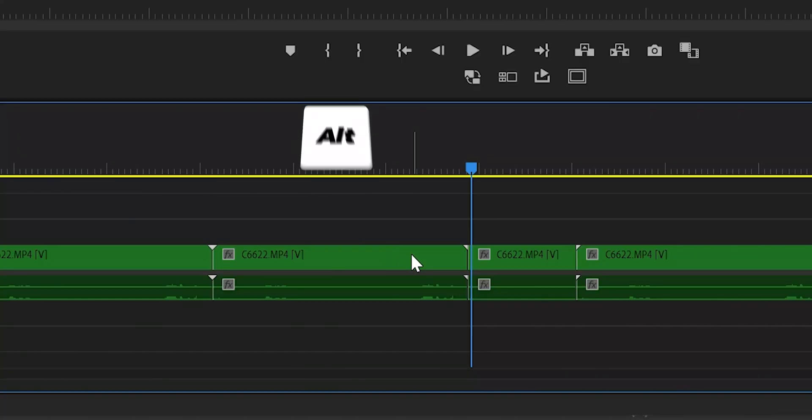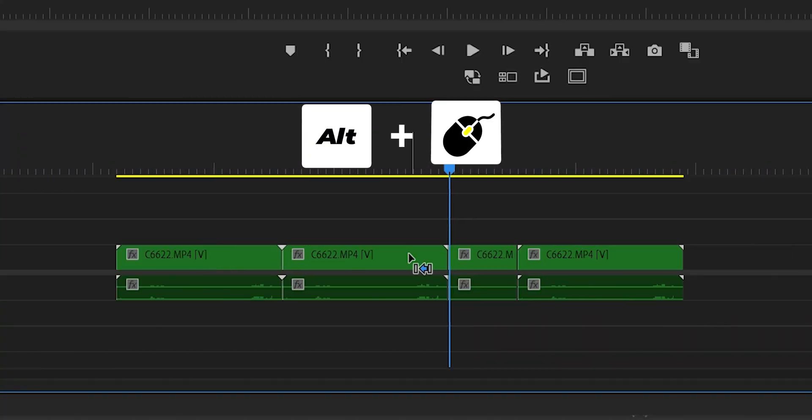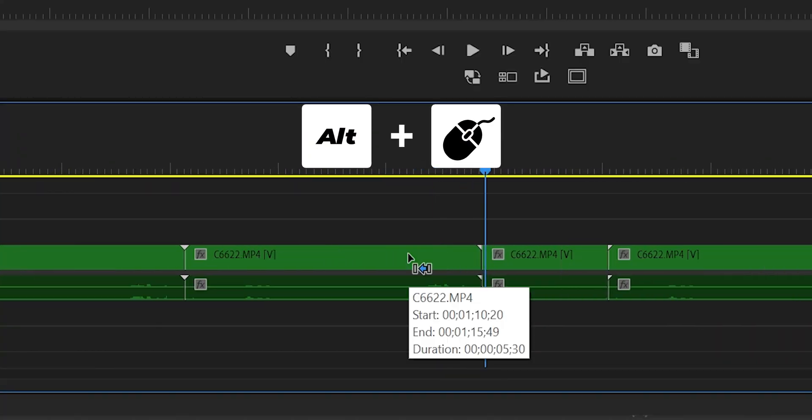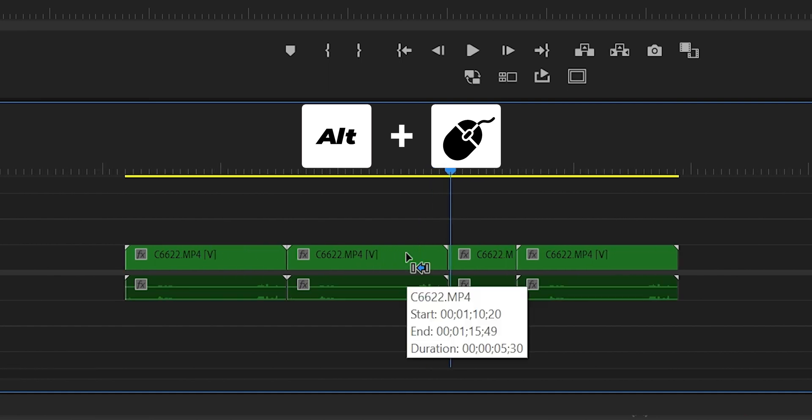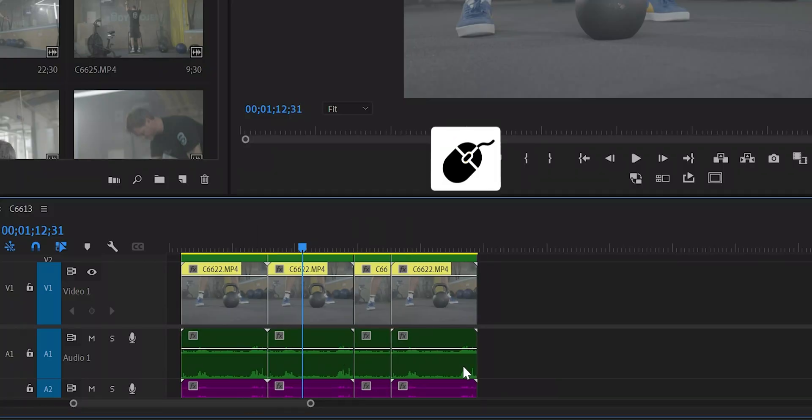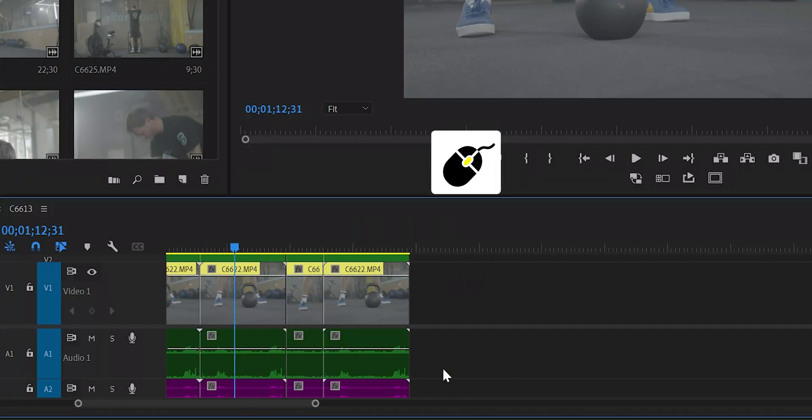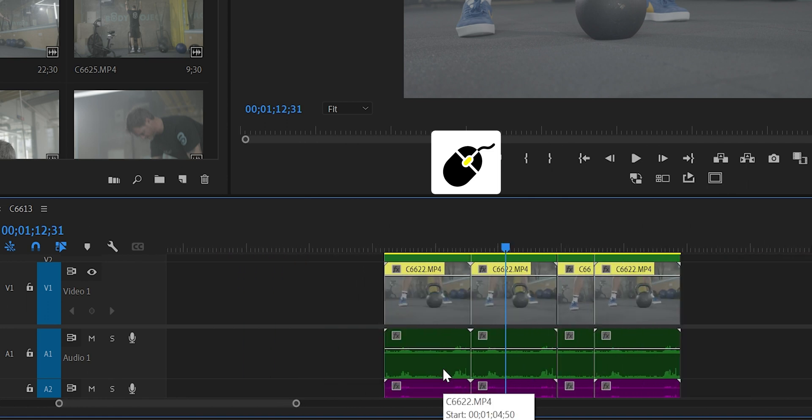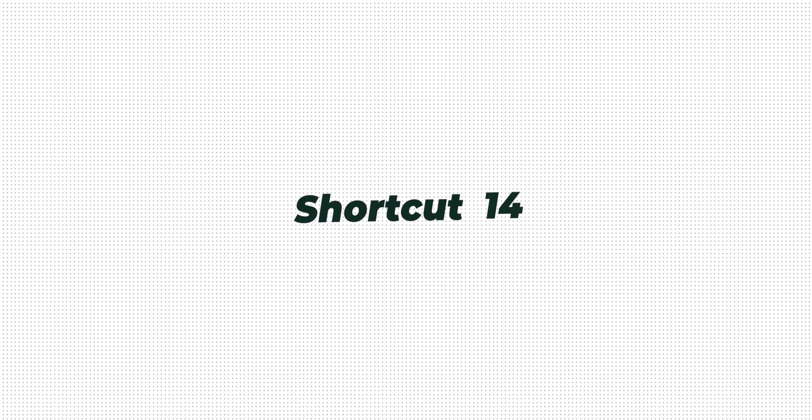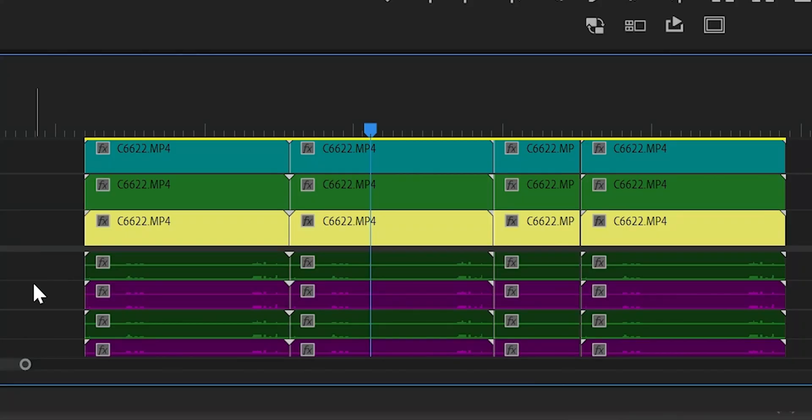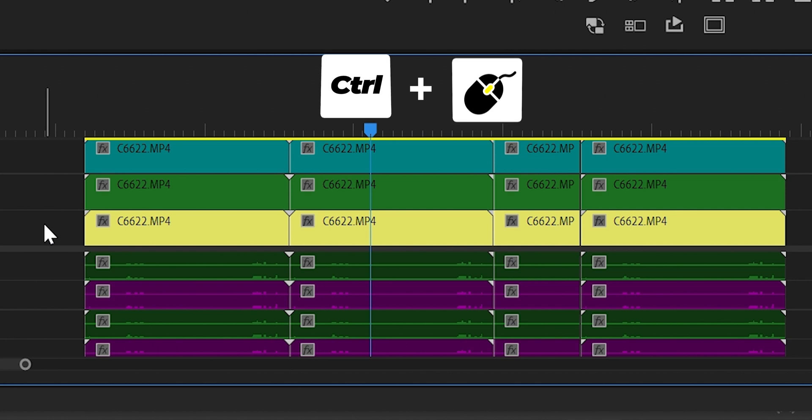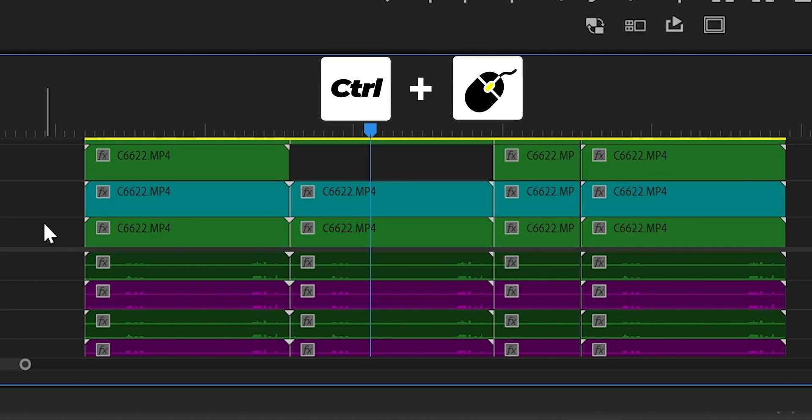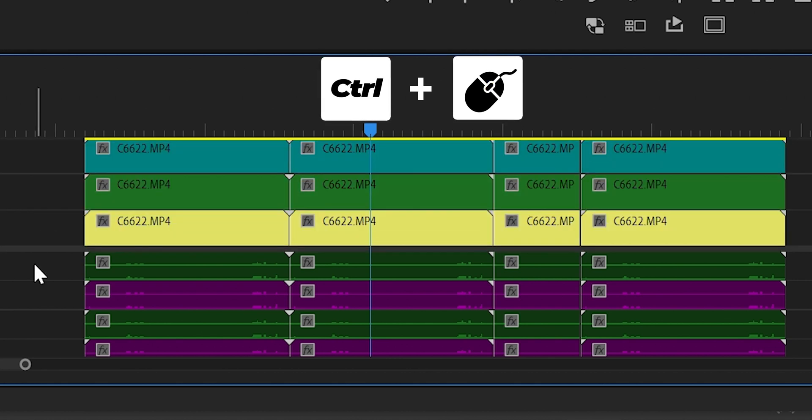Shortcut number 12: Alt plus the wheel mouse to make the timeline bigger or smaller. Shortcut number 13: use just the wheel mouse to move right or left into the timeline. Shortcut number 14: Ctrl plus the wheel mouse to go up and down into the different layers of the timeline.